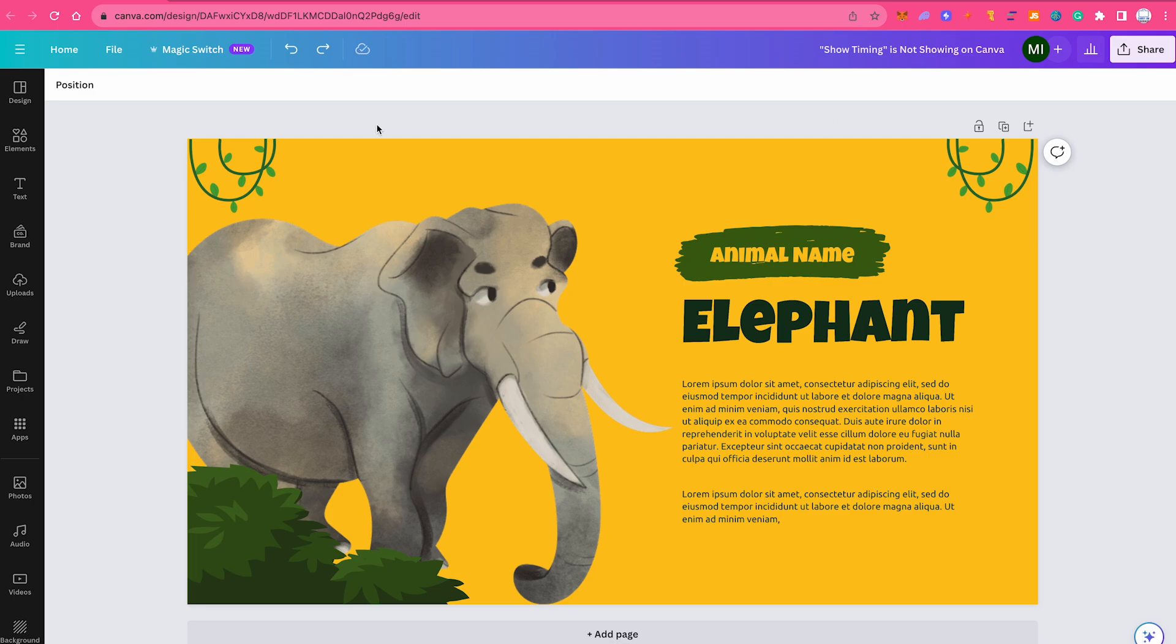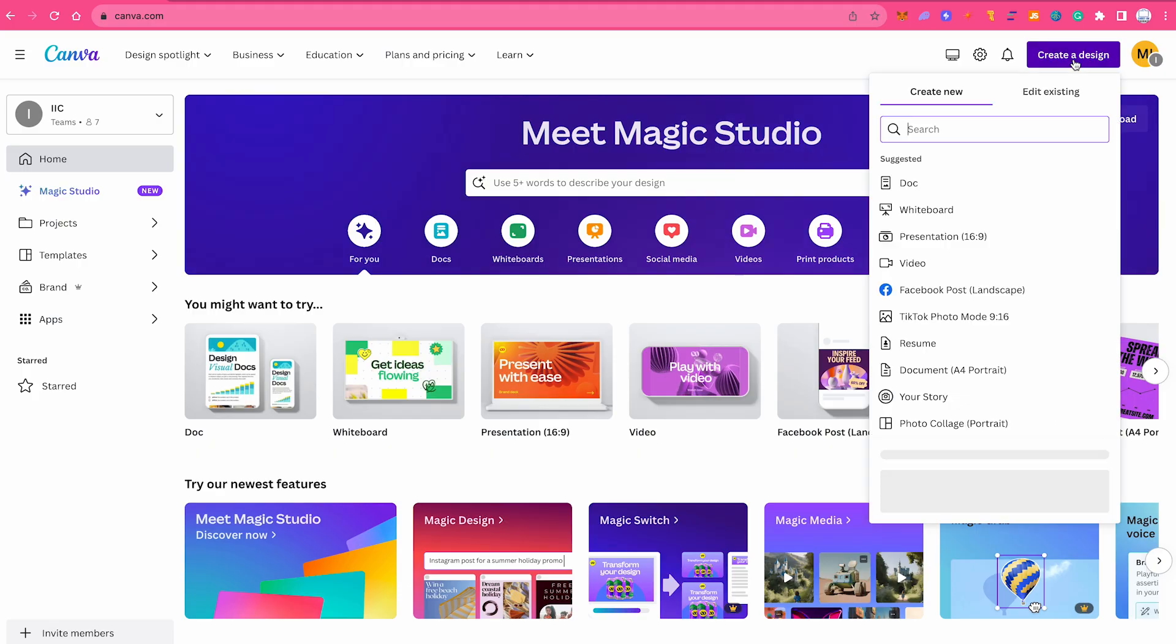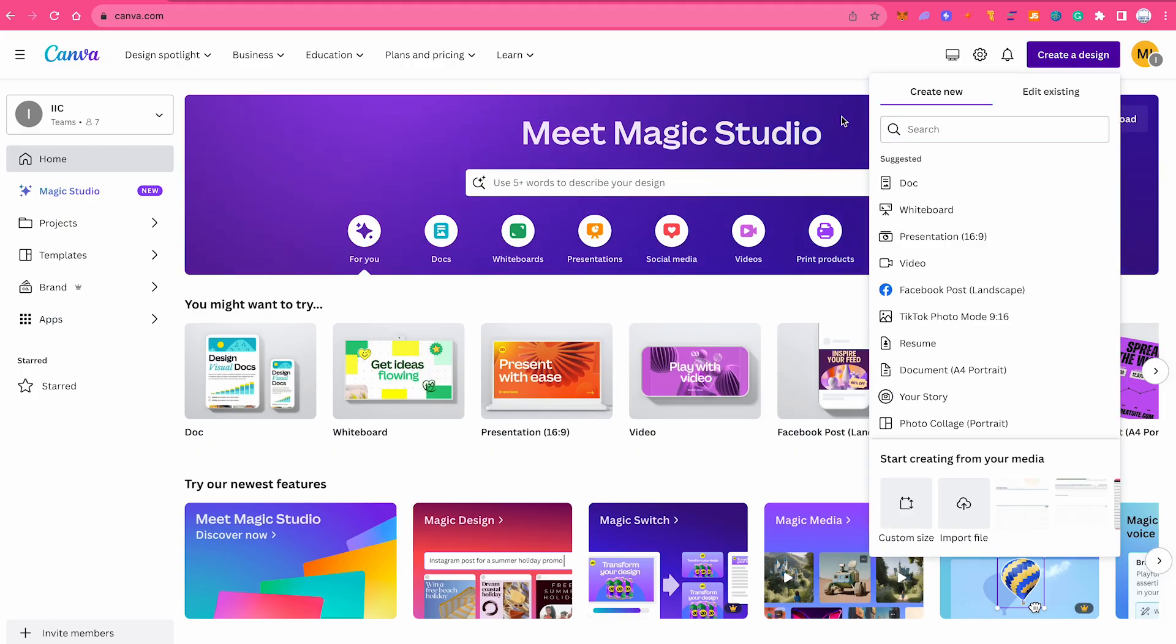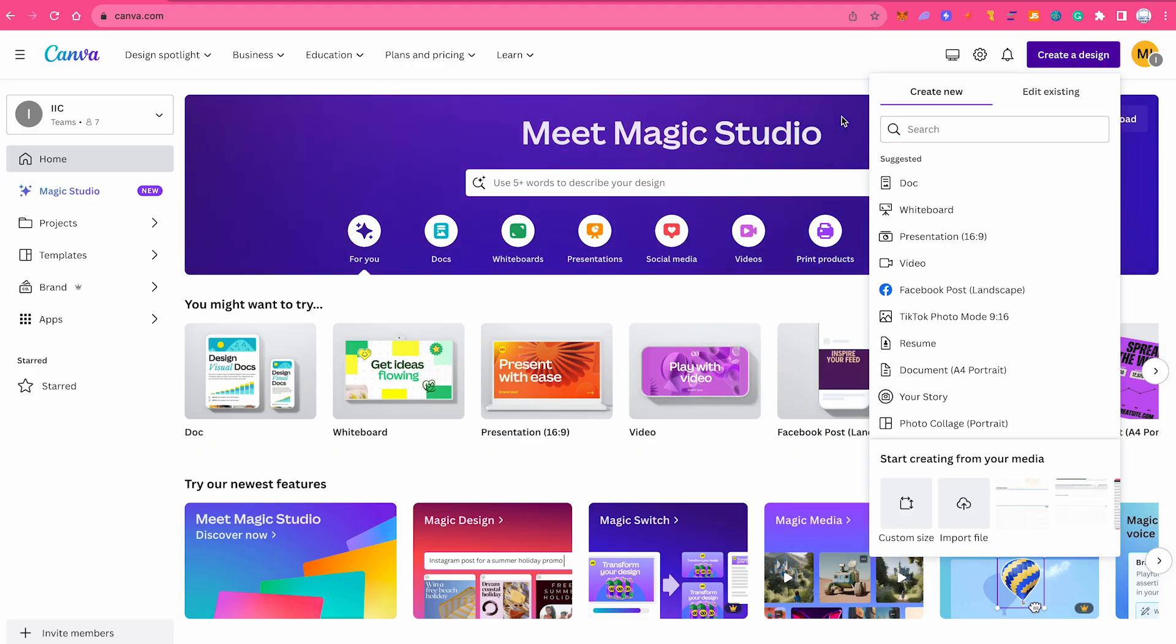First, make sure that you are on Canva's homepage. I will simply click here on home. Once you are on the homepage, in the upper right corner of the screen click on create a design. Here you have to pay very close attention because it is crucial that you choose a video project.